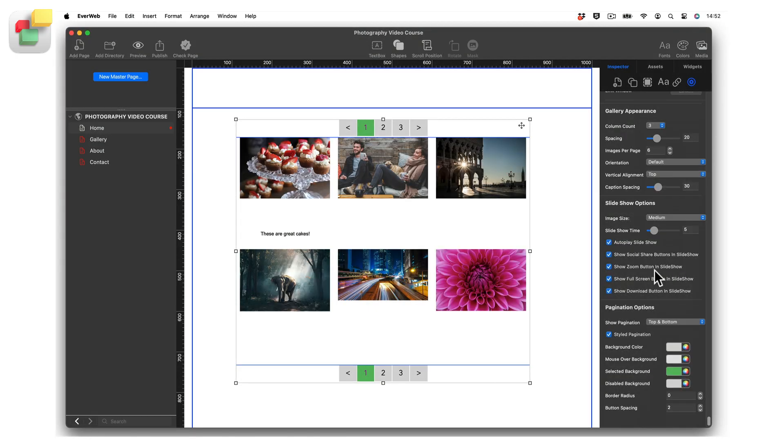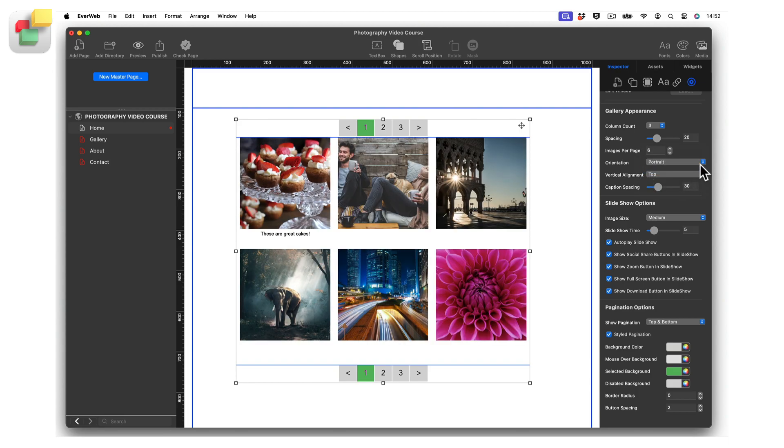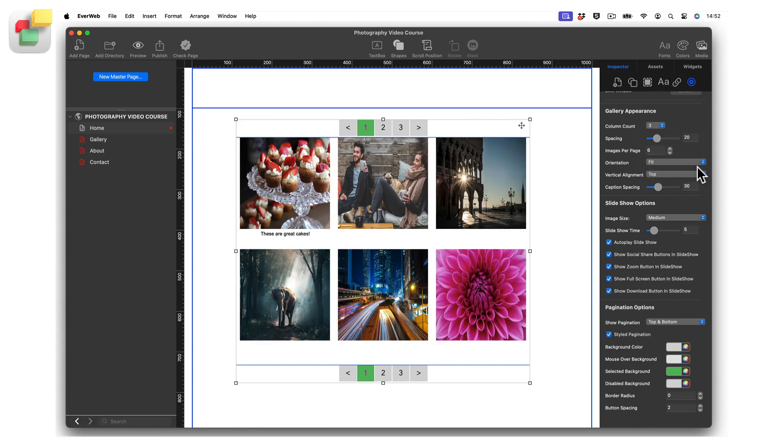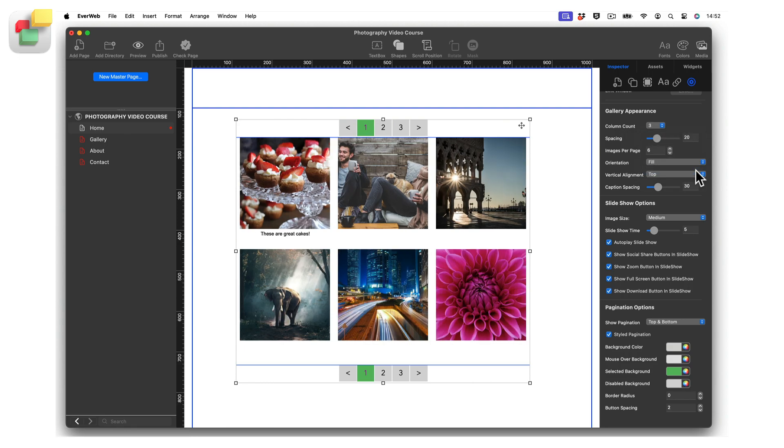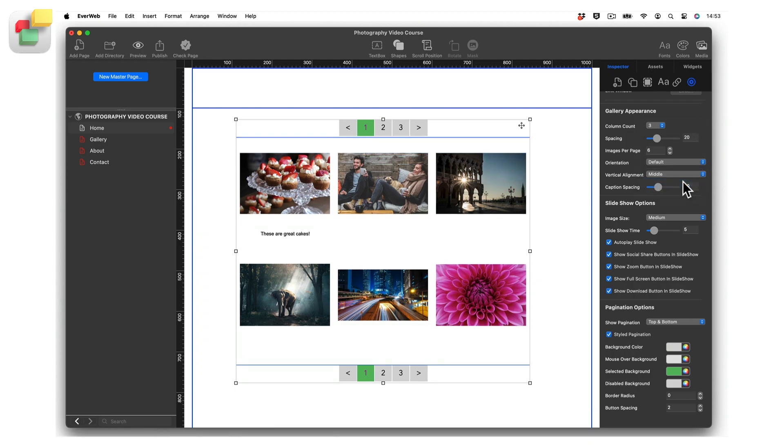The Gallery Appearance orientation feature allows you to display the images in the gallery as either Default, Landscape, Portrait, Fit, or Fill. If you are using the Default or Landscape orientation, you can also set the vertical alignment of your images to either Top, Middle, or Bottom.